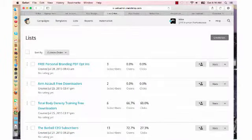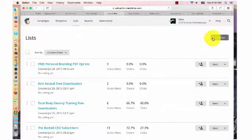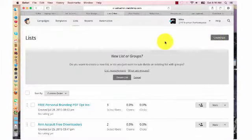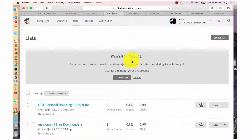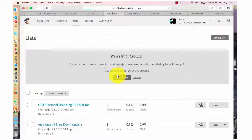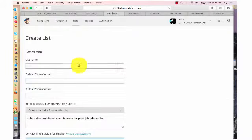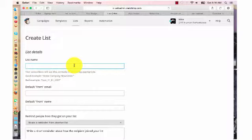So how do you set up a list here? You want to go to your list up top, and you're going to create a list. And just to get started, you can make groups, and that's a whole other video. But you just want to create a list. And all you're going to do is your list name. People are going to see this, so make sure it's something that's appropriate. So I'm going to put the Barbell CEO Newbies. That's you guys.